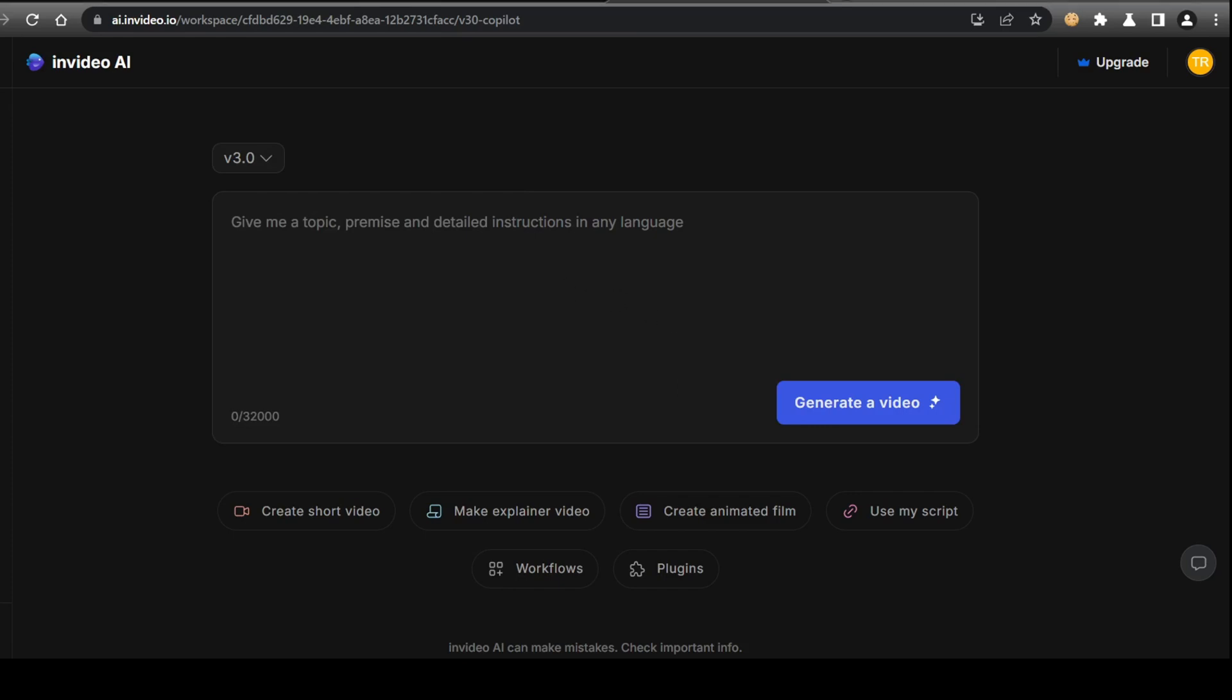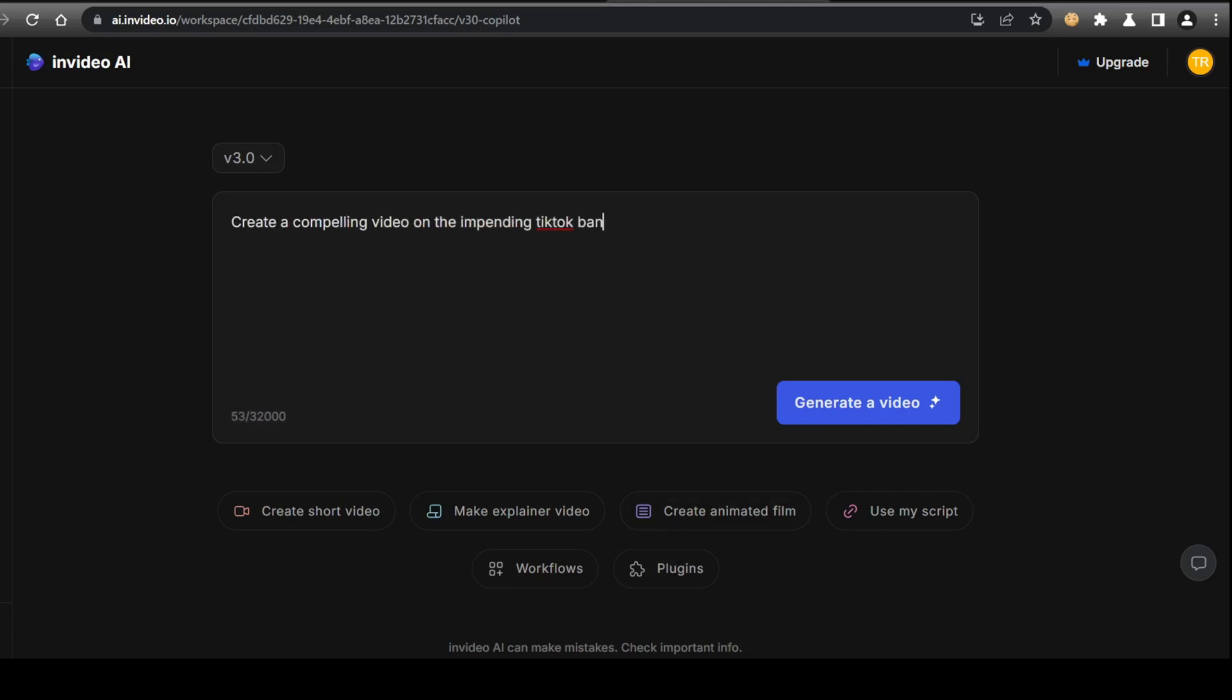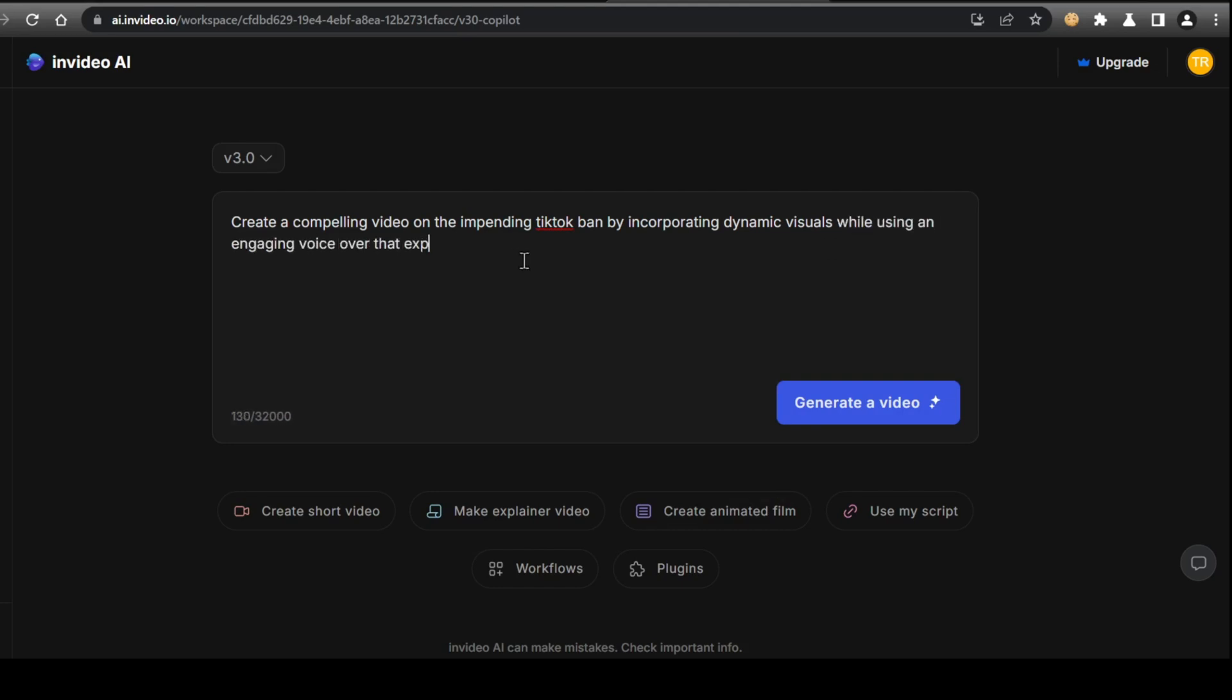Here is where you can instruct the AI on what you want the video to be about and how you'd like it to sound, and we will post all the source links we gathered from our topic research. When prompting the model, you want to specify how you want the video to be, whether you want it to be an instructional or animated video. Here, we will tell the model to create a compelling video on the impending TikTok ban by incorporating dynamic visuals while using an engaging voiceover that explains the timeline and implications of the ban, referencing key points from the provided article and YouTube video.